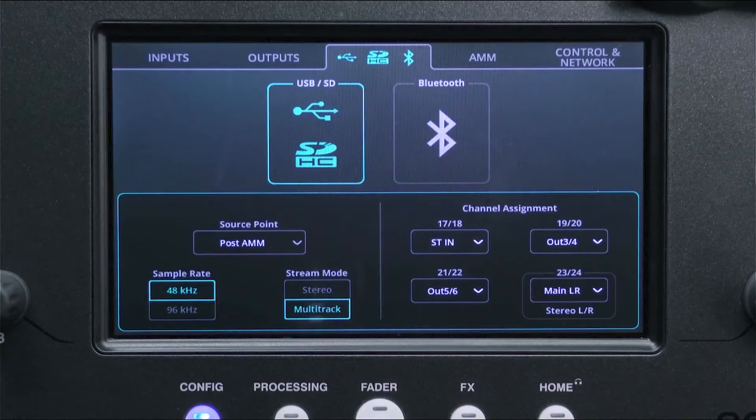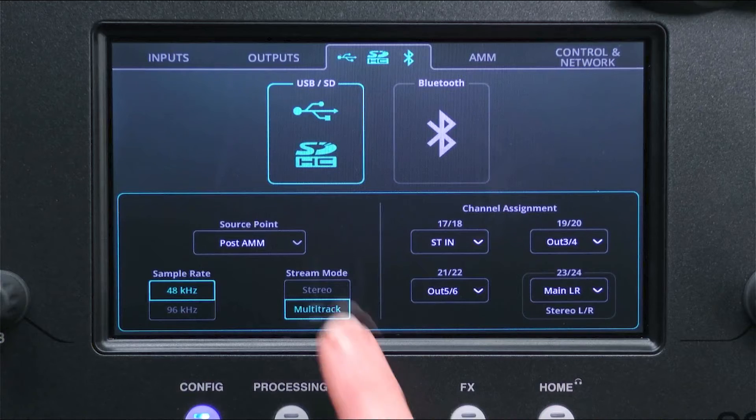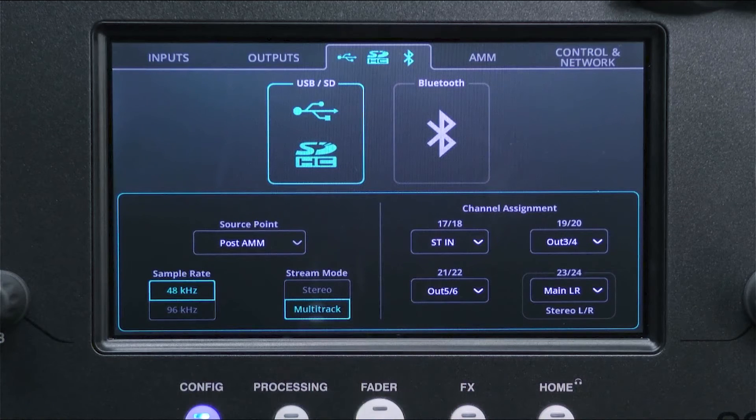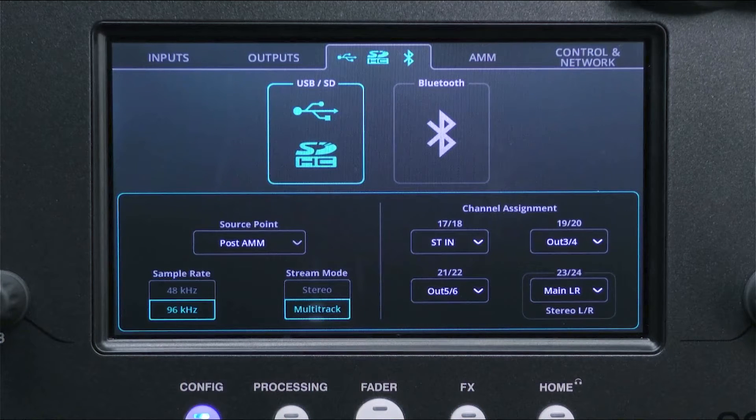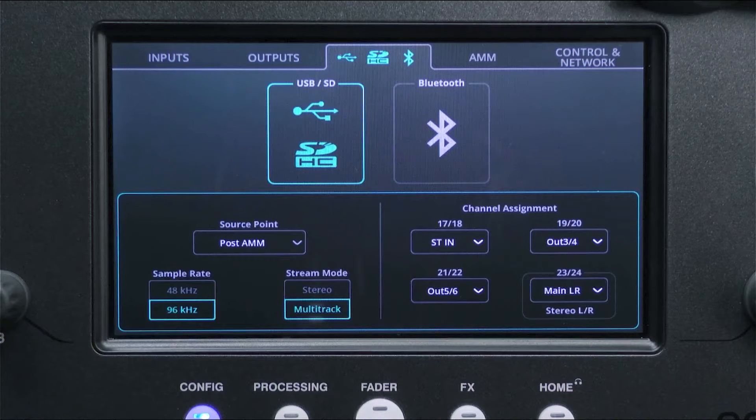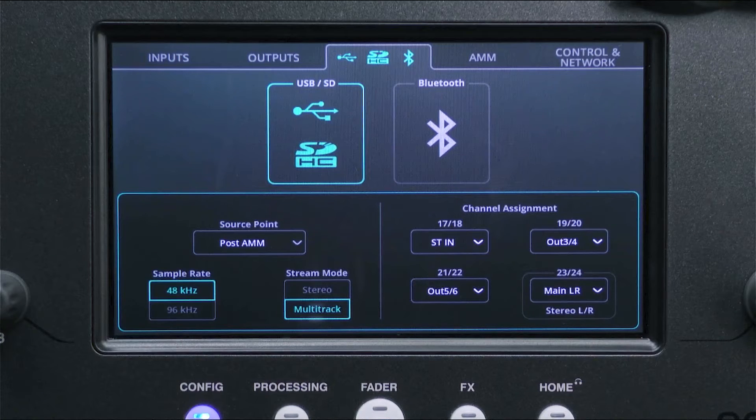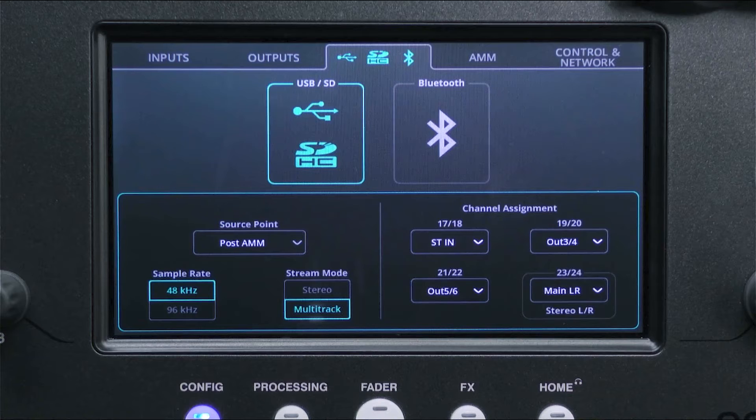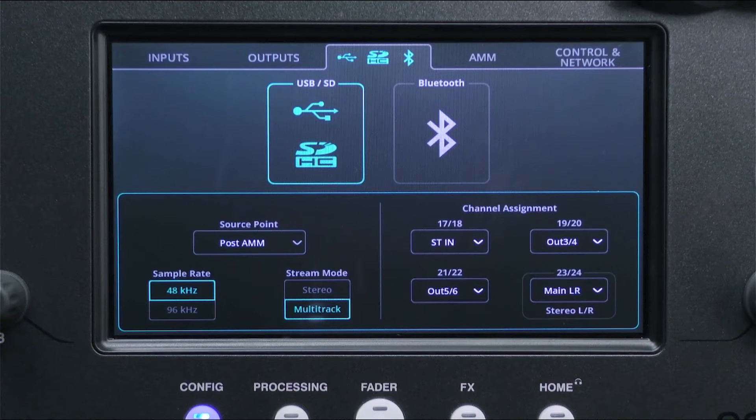Now switch the mode to multitrack and select a sample rate. 96kHz is higher quality and creates larger files when recording. 48kHz is lower quality but creates smaller files. For best results, ensure that you are using the same sample rate in your DAW and the CQ.